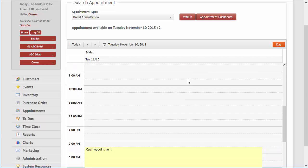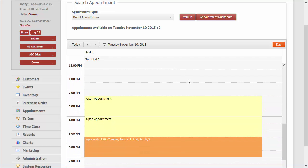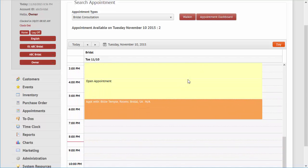Booked appointment slots color changes as its status changes from pending to confirmed.